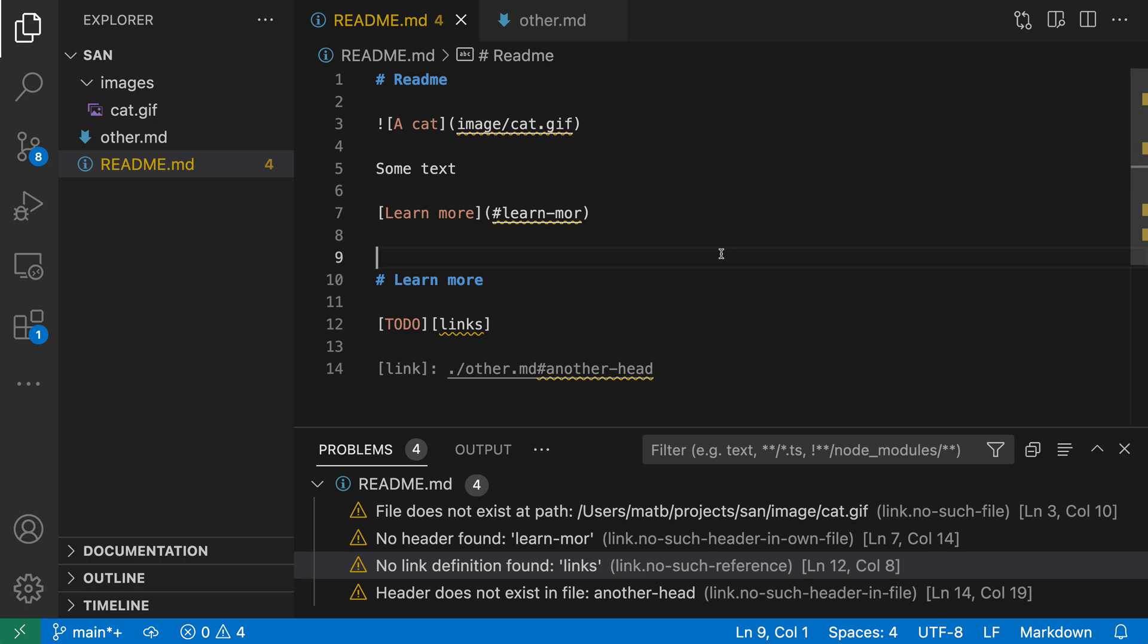Now link validation is off by default, but you can turn it on just by enabling the Markdown Validate Enabled setting. I've gone and done that, and we can see that in our current Markdown file, four errors are being reported.